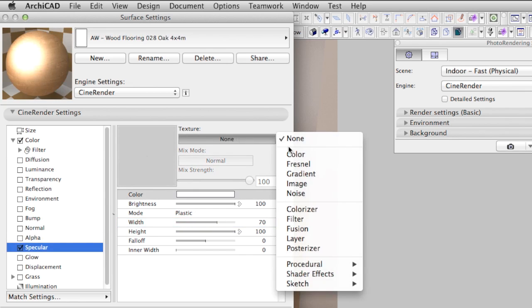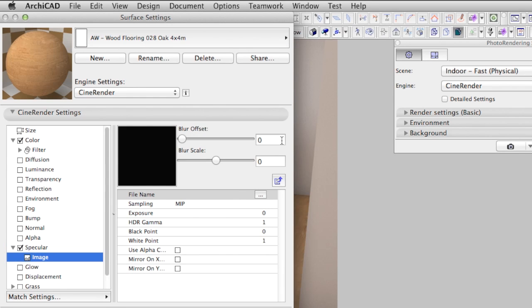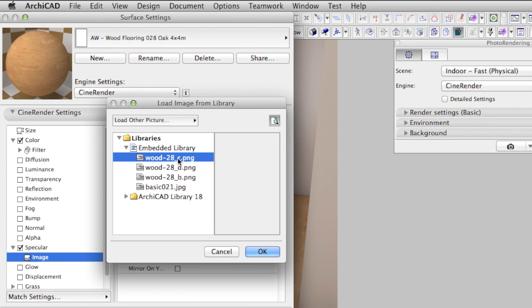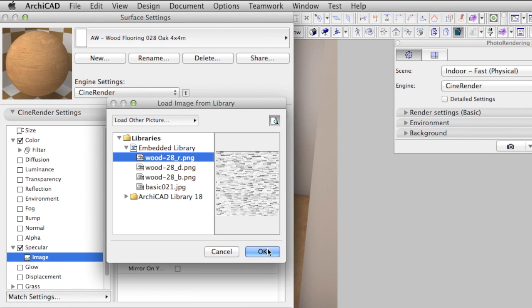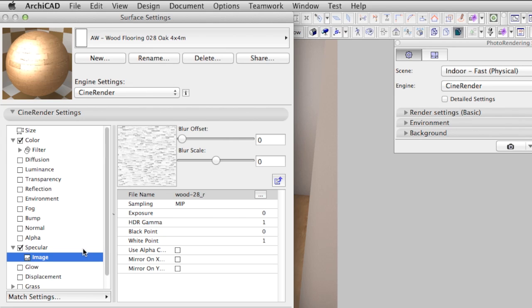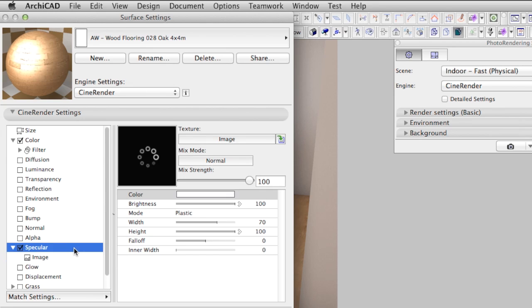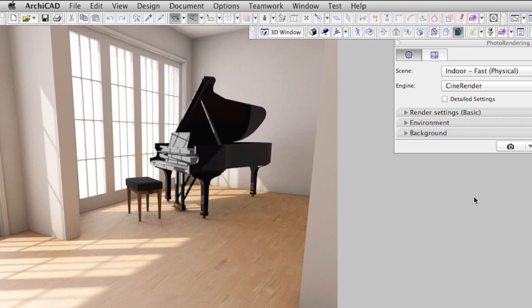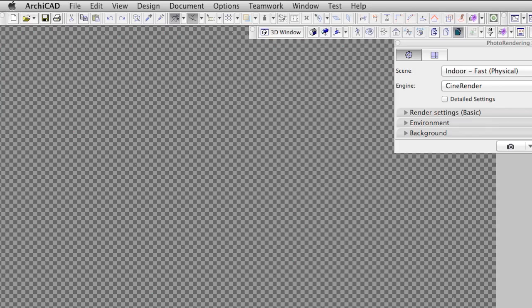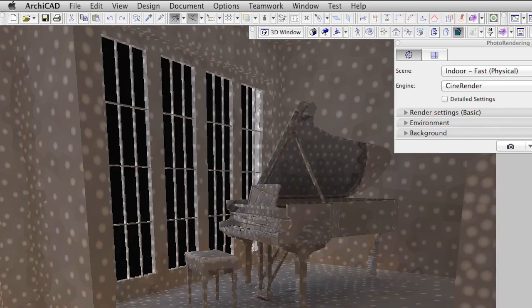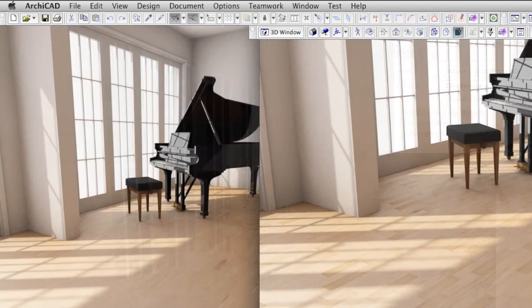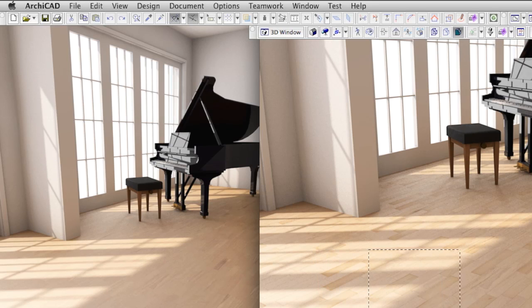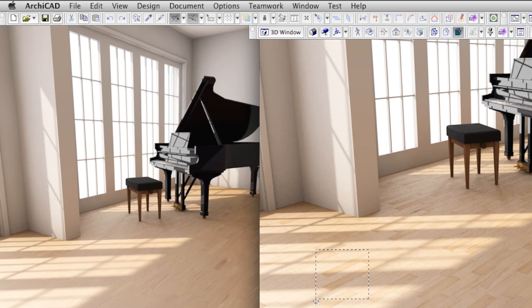Let's put the image ending with R into the specular channel. Change the width and height values to 70 and 100 and render the scene again. The floor looks quite interesting, like it has been used for some time, but it is not what we want. Our room should have a newly made lacquered wood floor.